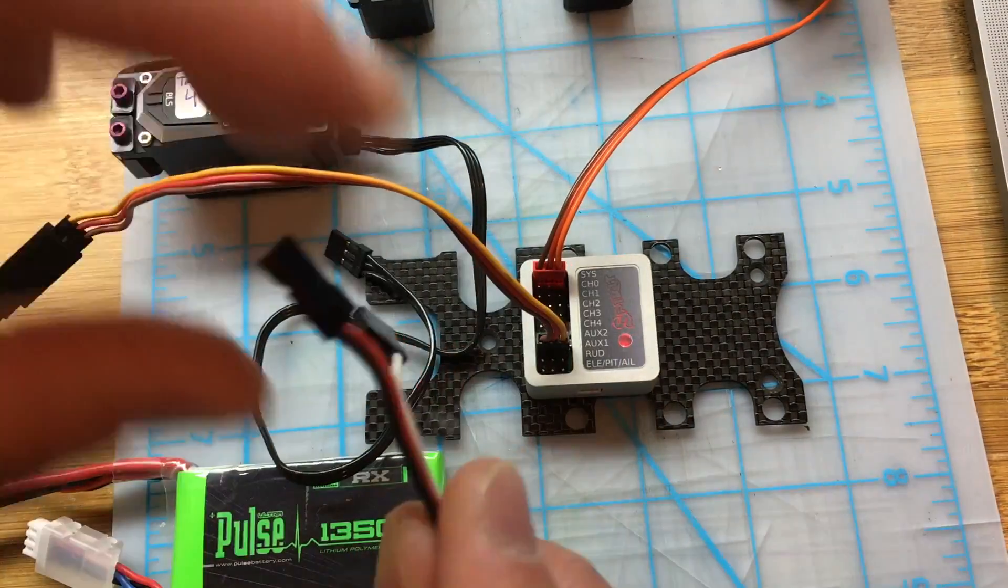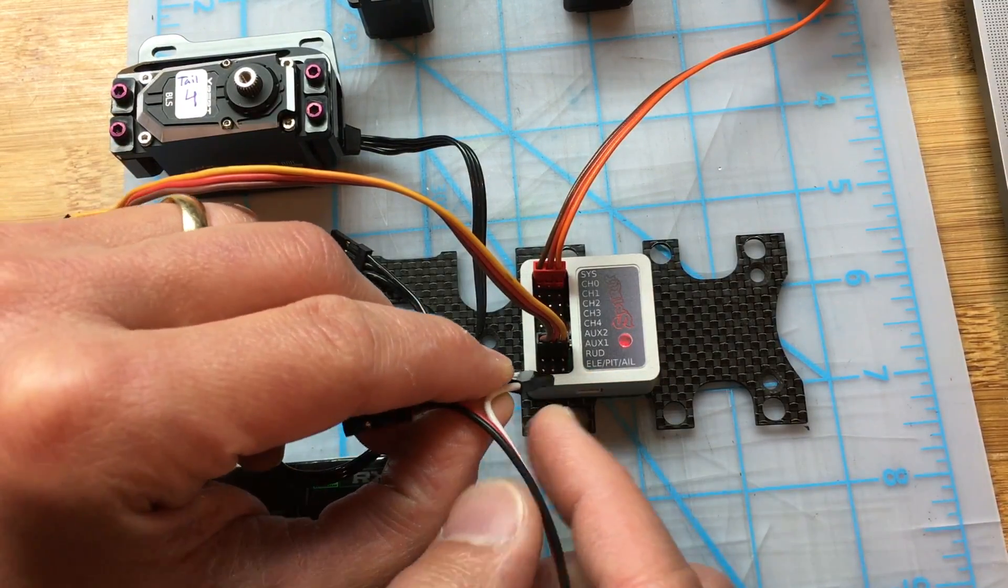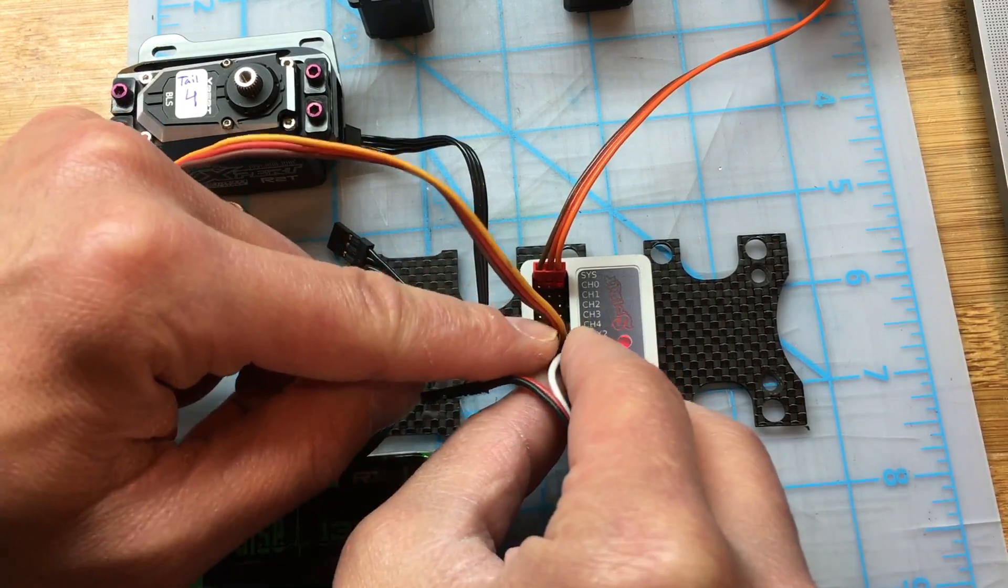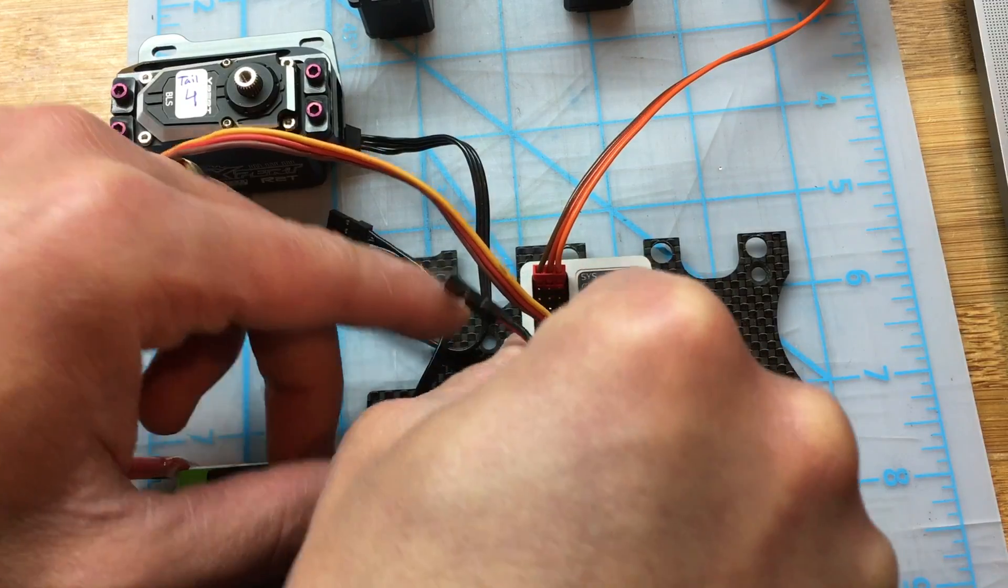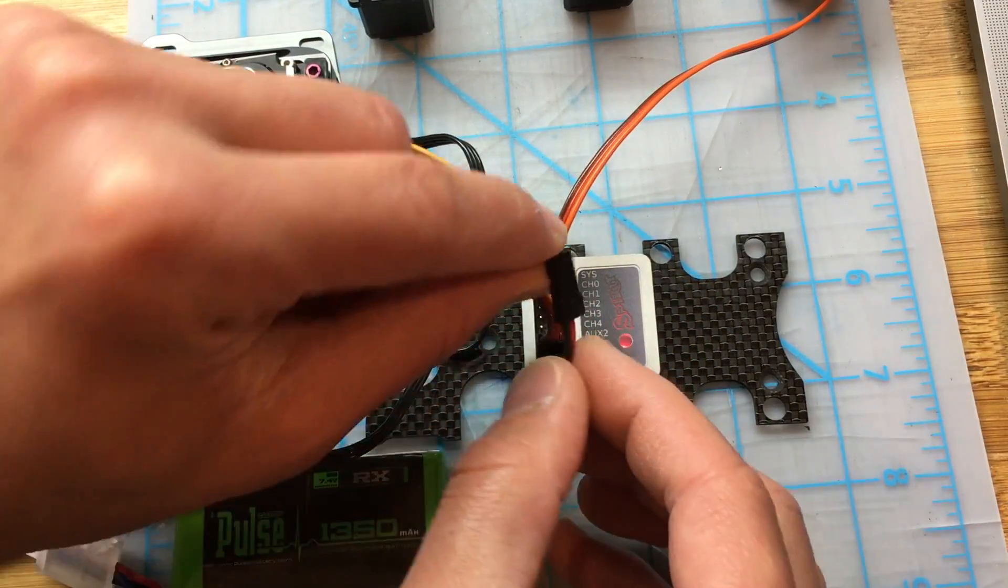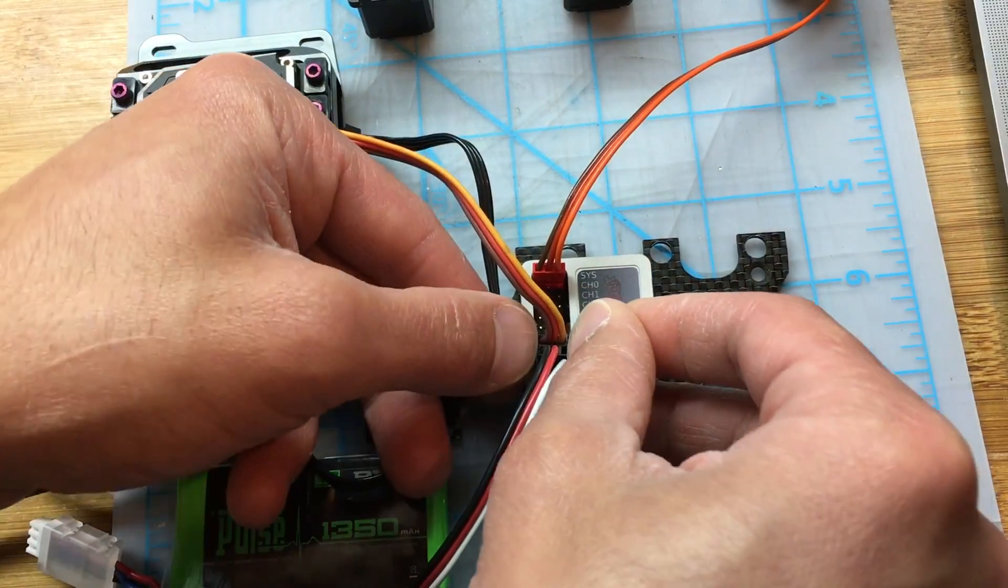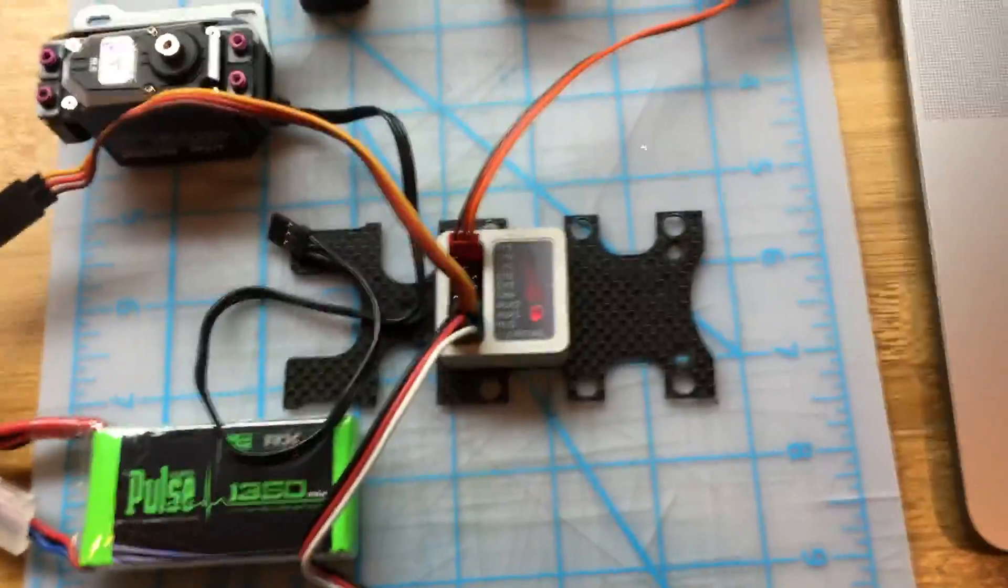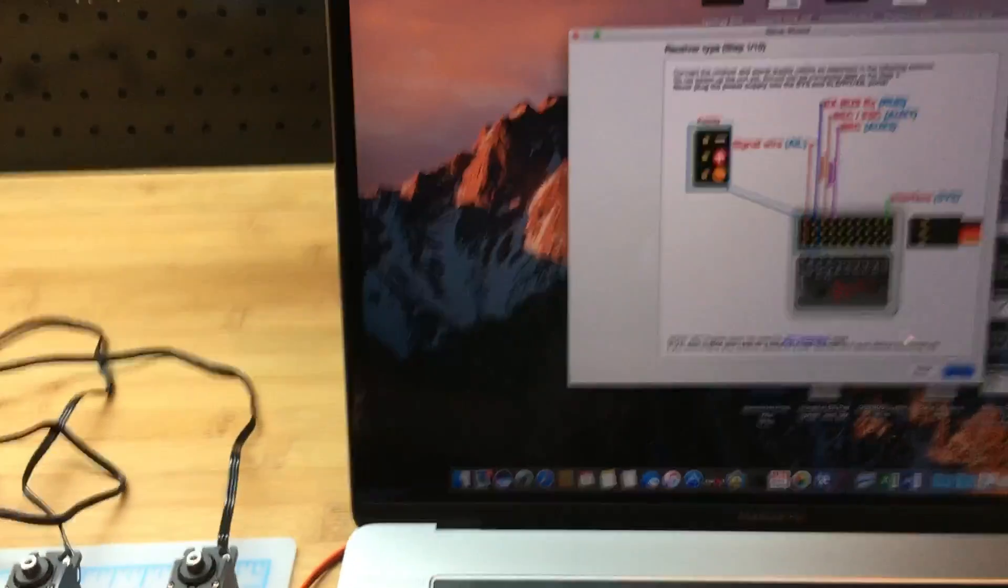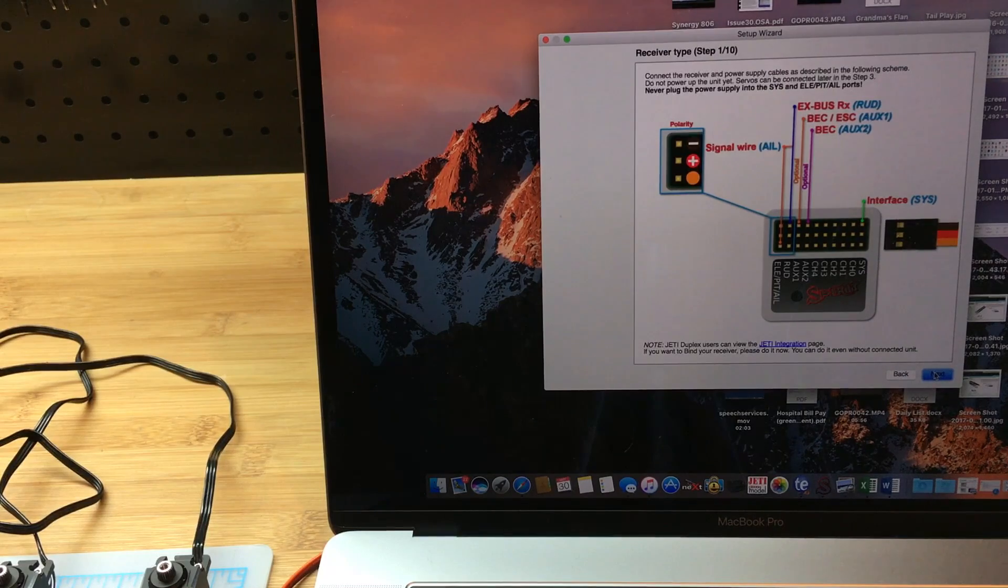So the one single wire will connect to the aileron port, and the black and red will connect to the RUD port. That's how you make that connection. That's what we have here.